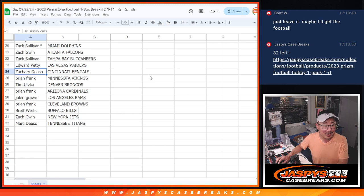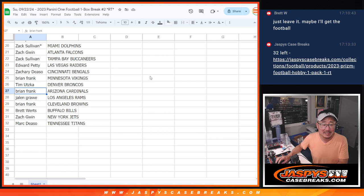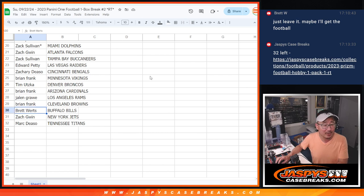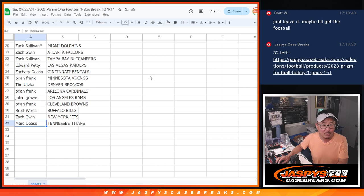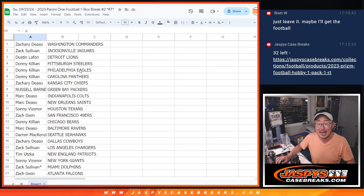Edward with the Raiders. Zachary with the Bengals. Brian with the Vikings. Tim with the Broncos. Brian with the Cardinals. Jalen with the Rams. Brian with the Browns. Brett with the Bills. Zach with the Jets. And Mark with the Titans.